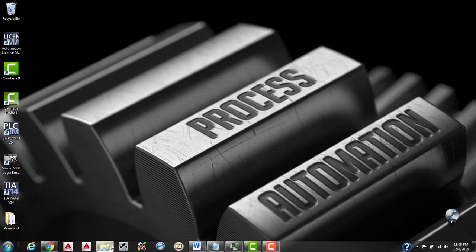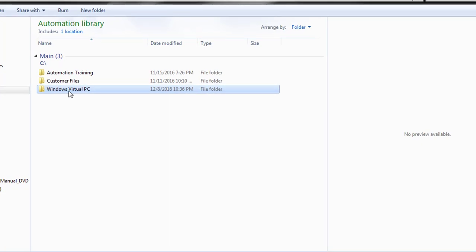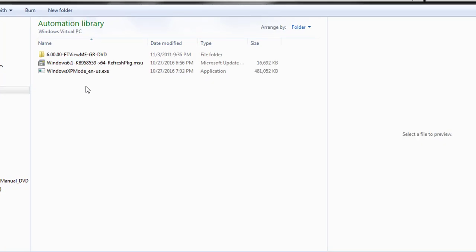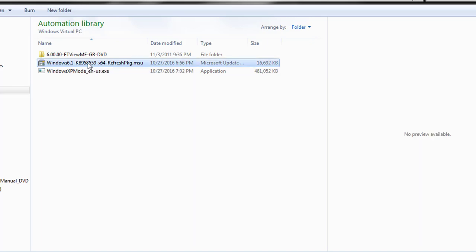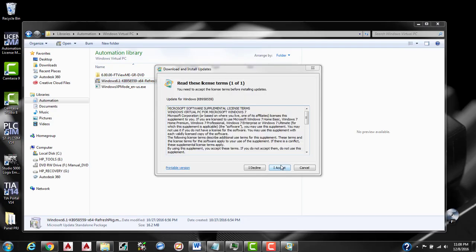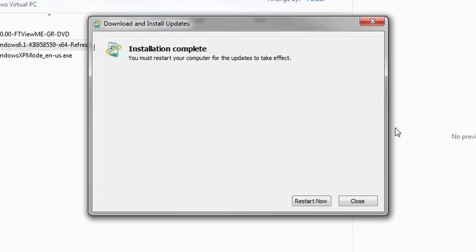I've already downloaded these so we'll go ahead and start with installing Windows Virtual PC. Now it's saying that we're going to have to restart our computer so that the updates can take effect. So I'm going to go ahead and do that now and then we'll continue after.